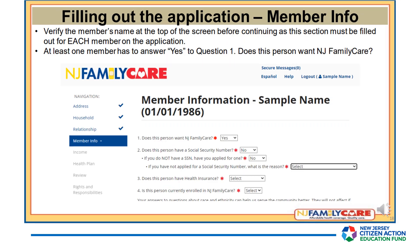When filling out the Member Info section, verify the name at the top of the screen before continuing, as this section must be filled out for each member on the application. At least one member has to answer yes to question one: Does this person want NJ Family Care?